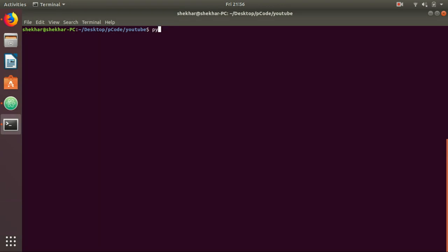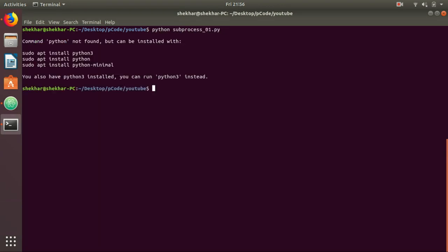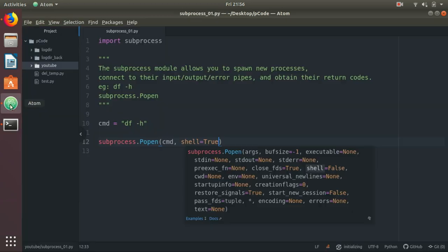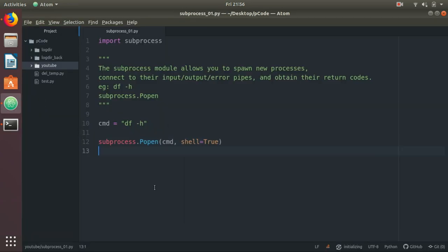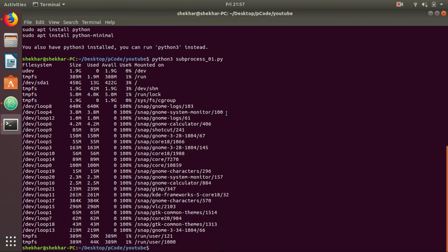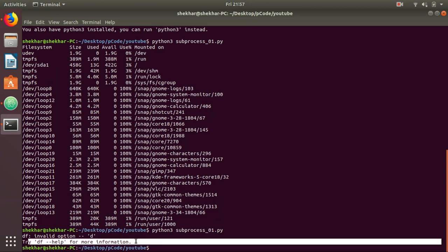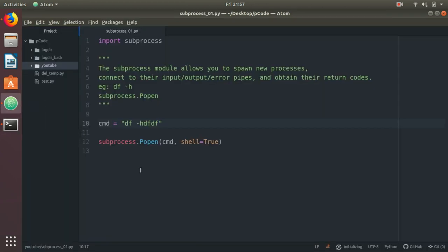Let's run it. Python, then the script name. I don't have Python, so Python 3. You can see this is similar to the df -h command. In case the command is not right, then it will give an error message. So the problem with this simple example is that in most coding scenarios, you want the error to be handled.